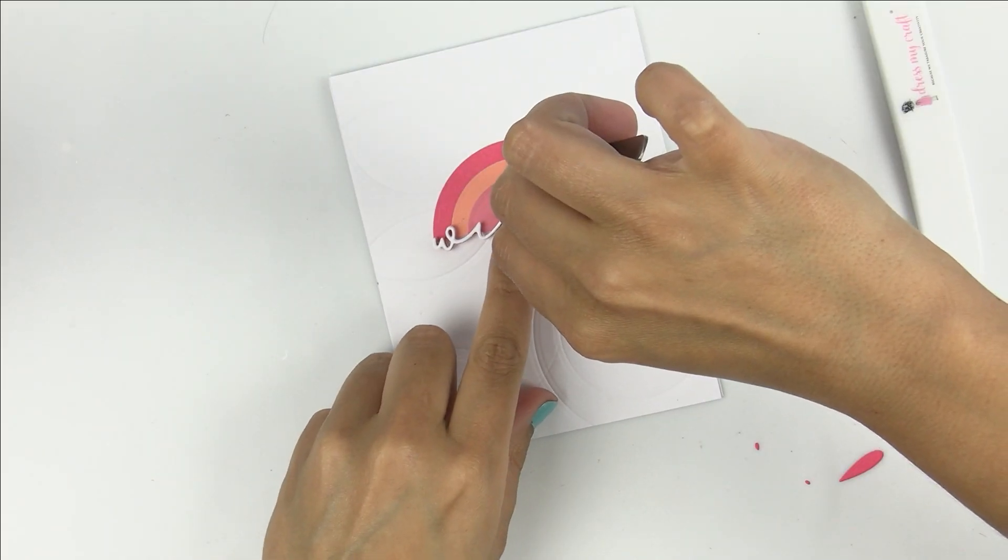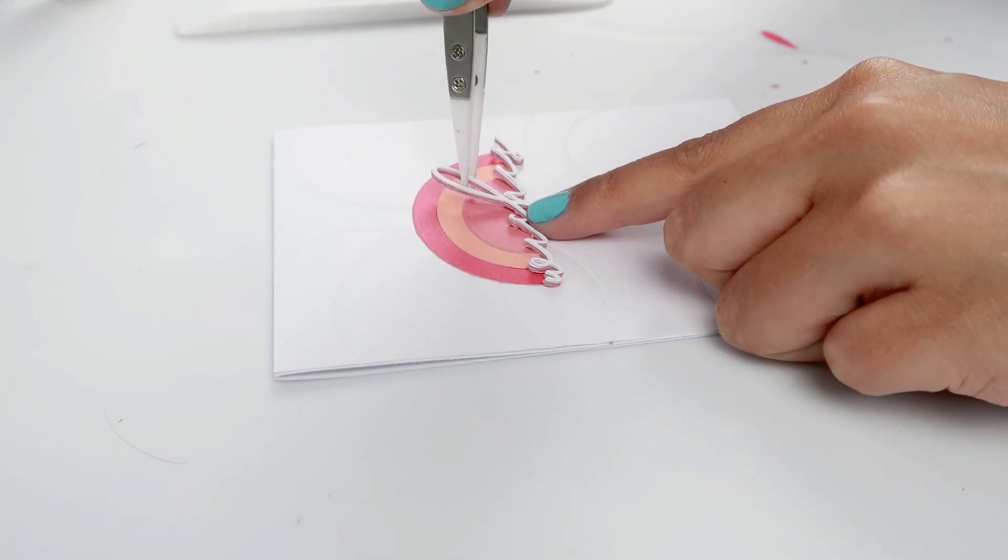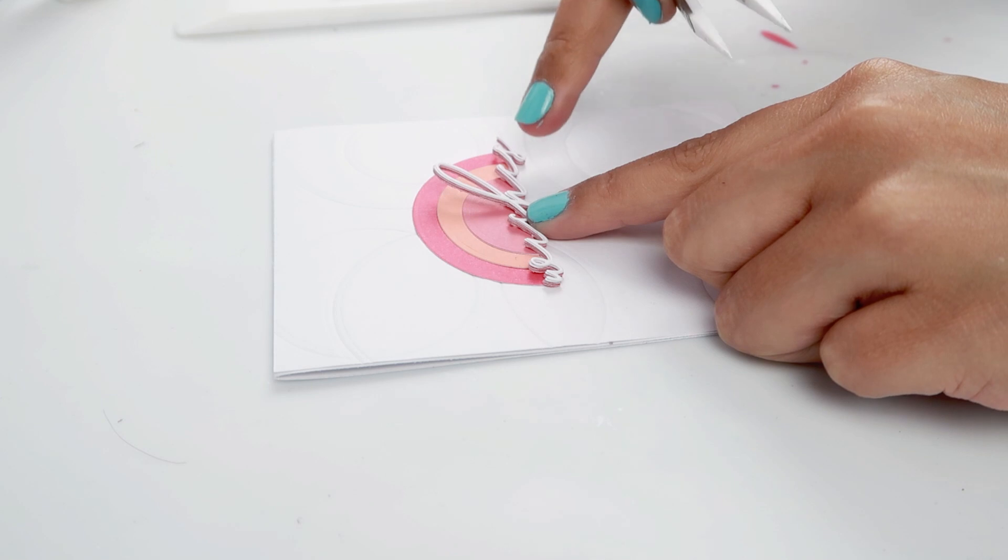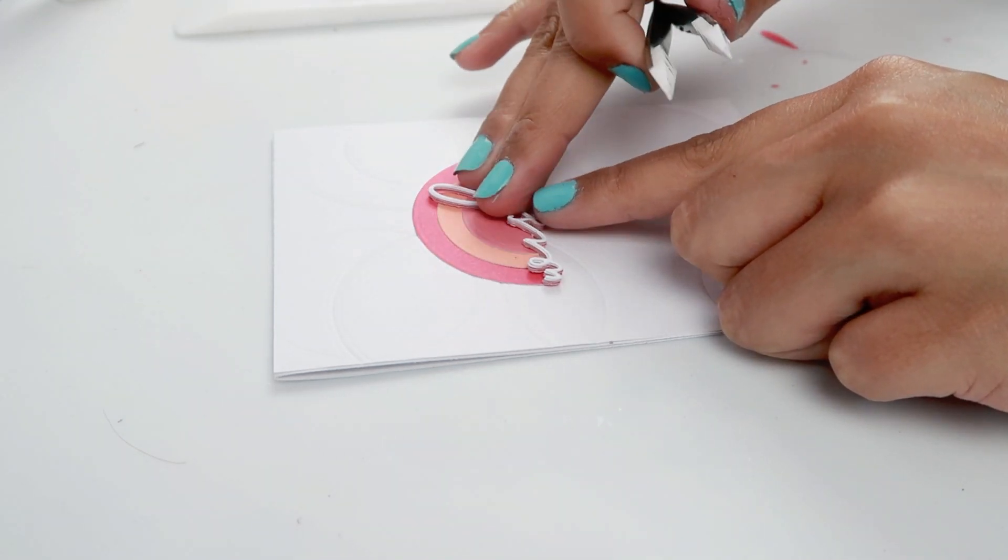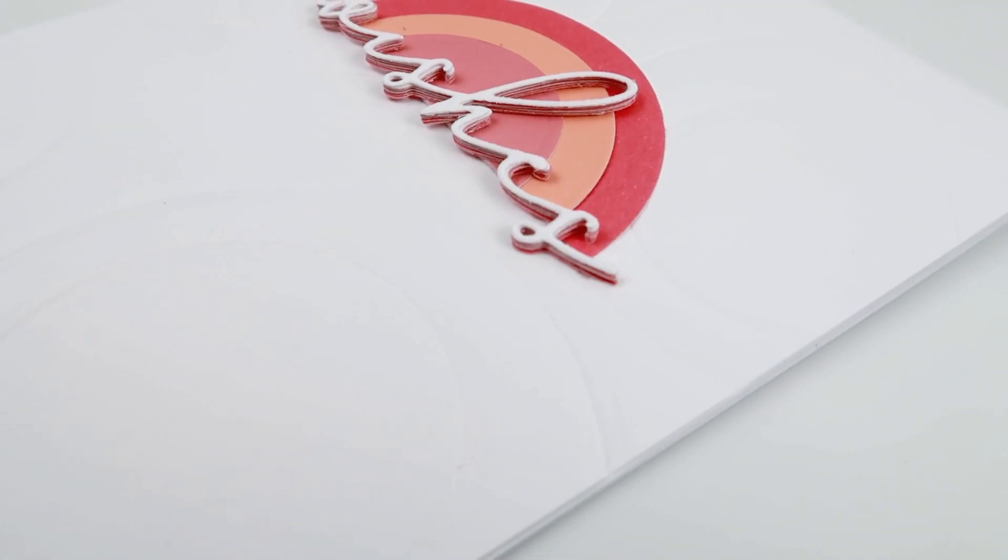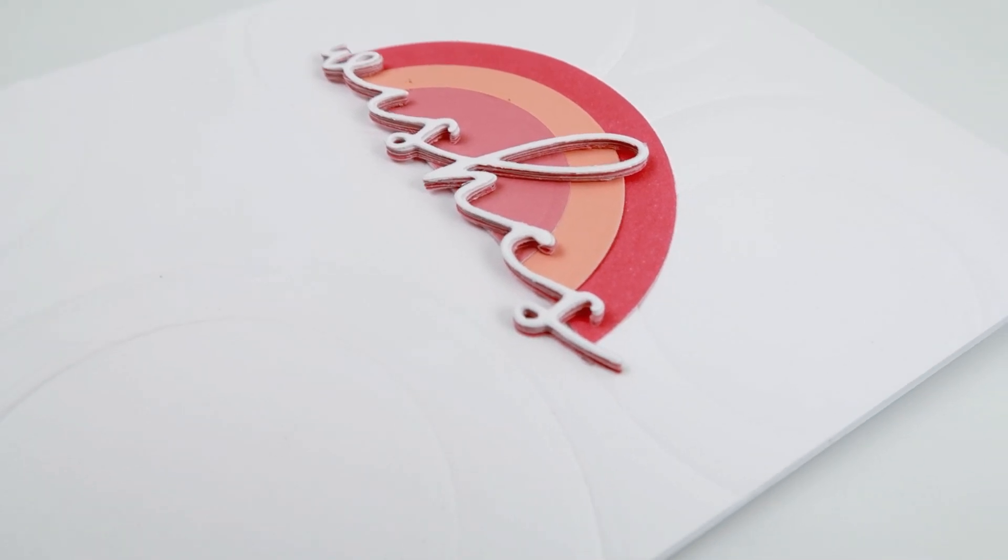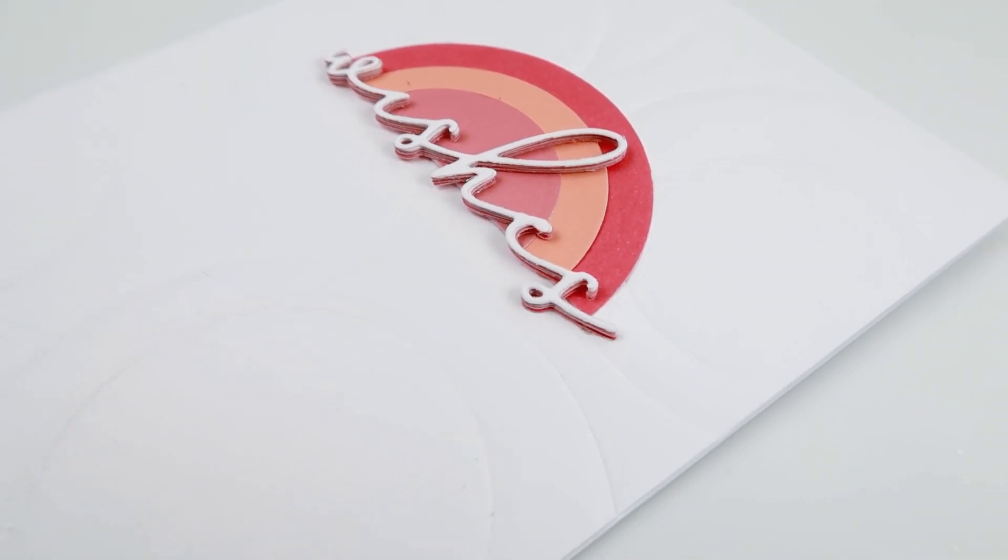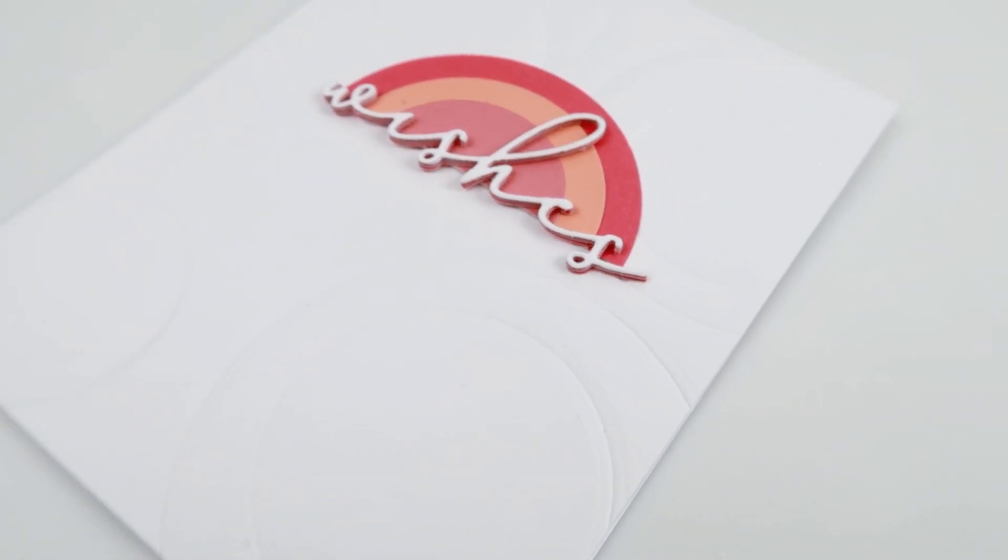Then I'm going to take the word die, add some more smart craft glue to the back of it, and add it to the bottom portion of the half circle. Here is a look at that simple card design. I love the bright colors on the white cardstock.